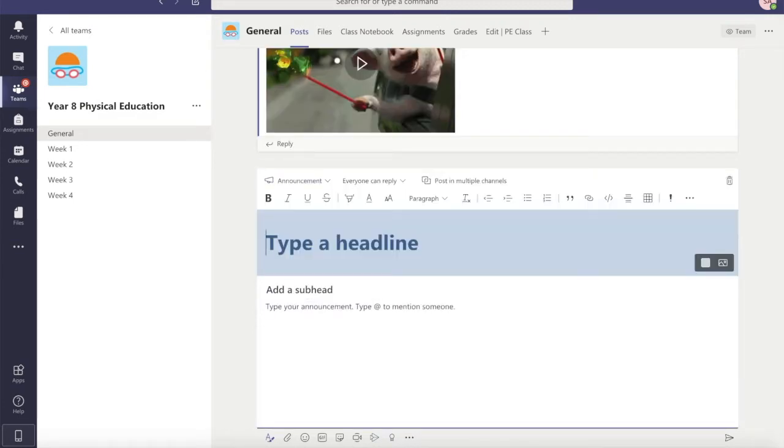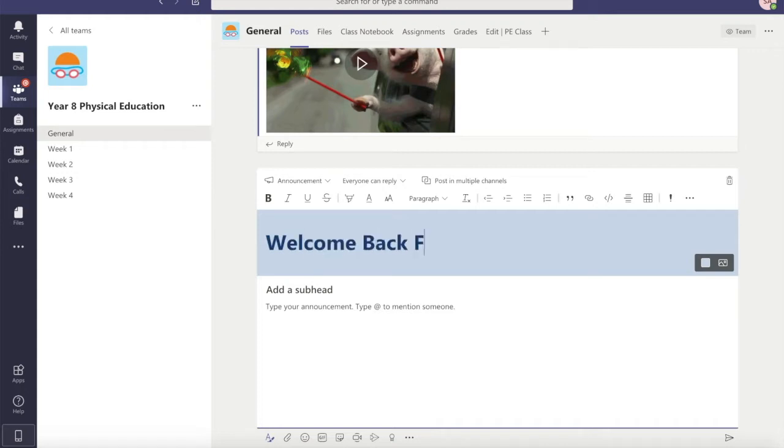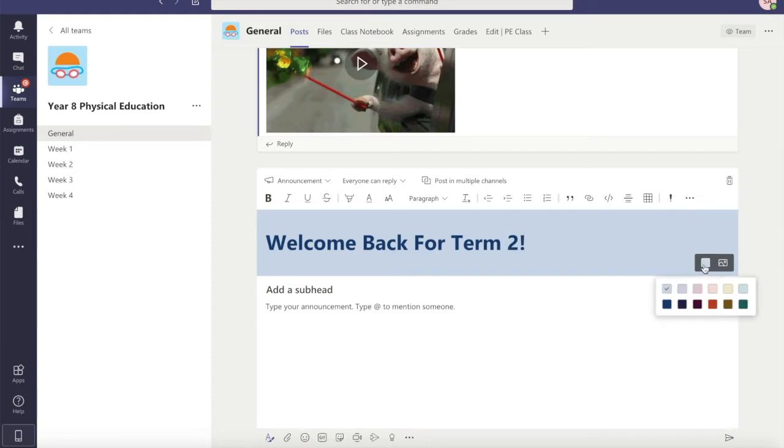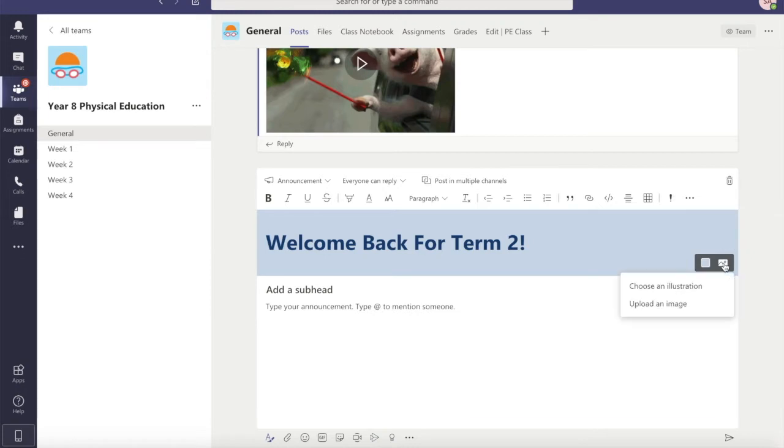Let's type in a similar headline again. Welcome back for term two and instead of using the color I'm going to click on the image which is the mountain and the sun and choose an illustration.